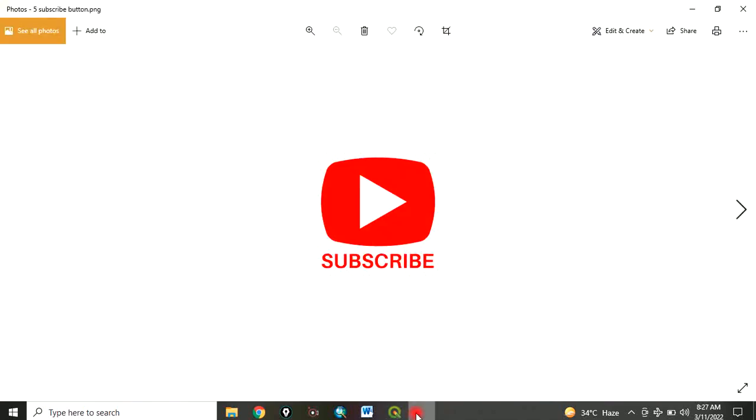Please remember to subscribe to my channel. Once again, thank you for watching this video.